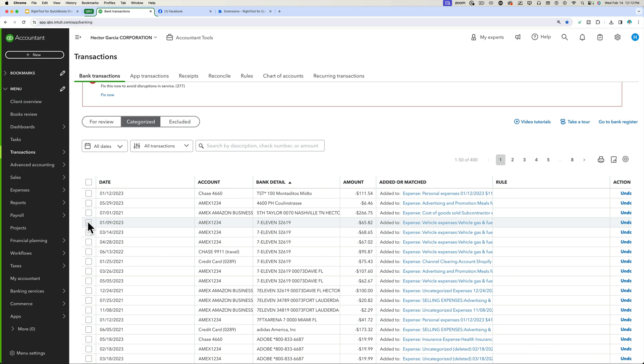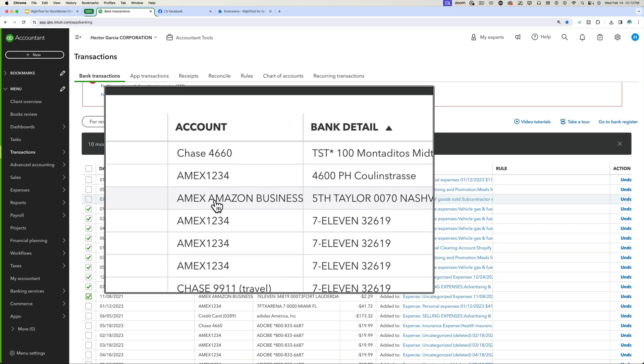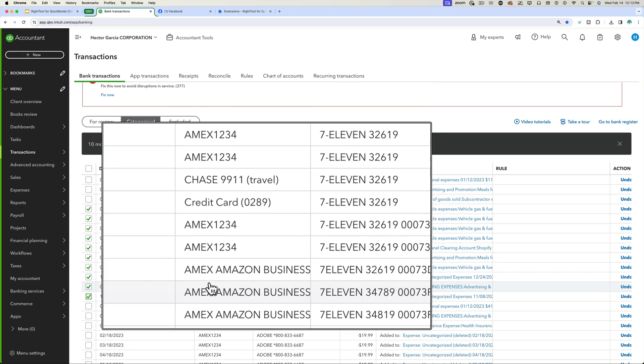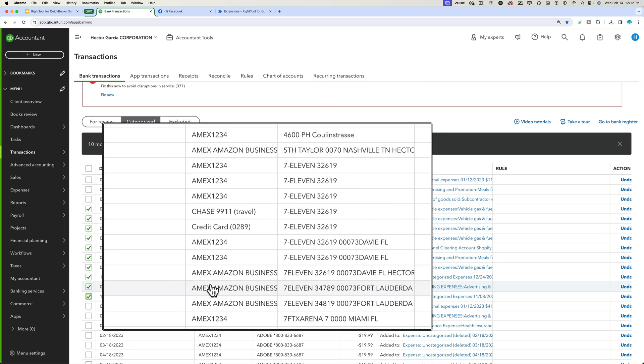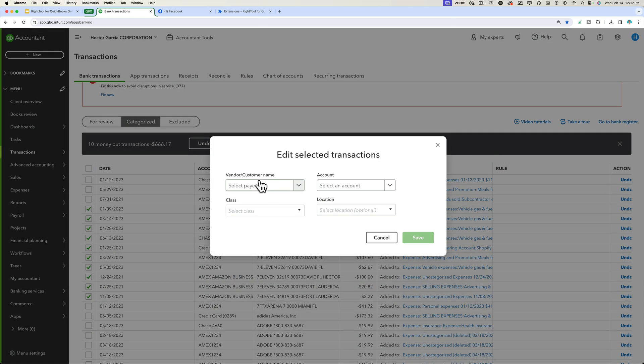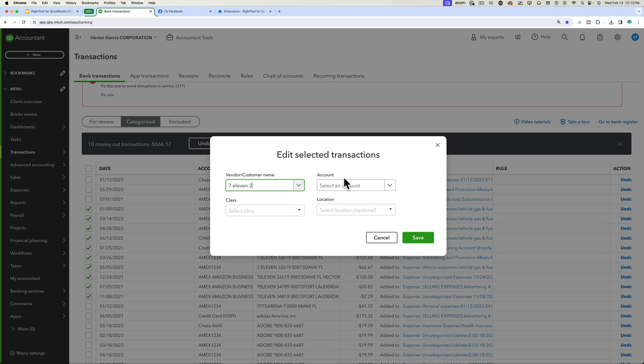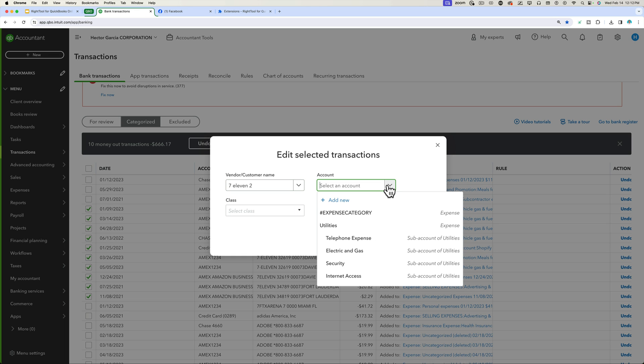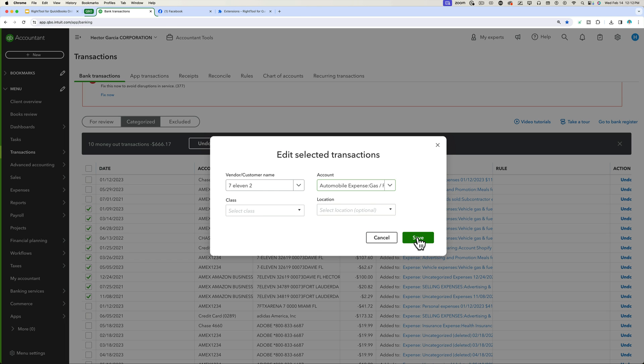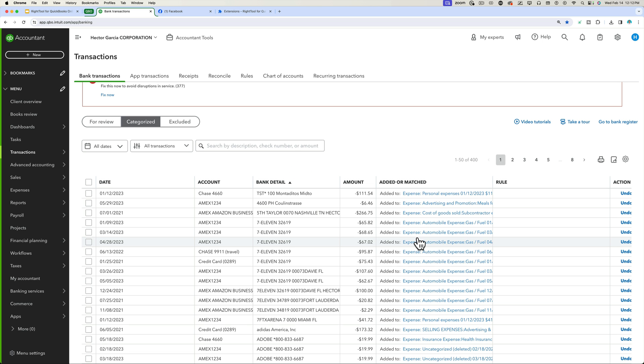So if I wanted to categorize all these 7-Elevens and basically spanning across two Amexes, two different Chase credit cards is a great example. I can come back in here, go to edit, and then choose 7-Eleven, whichever my 7-Eleven vendor is, and then put this in gas expense or whatever it happens to be. So I can do this across multiple already reconciled transactions in BankFeed from the BankFeed screen.